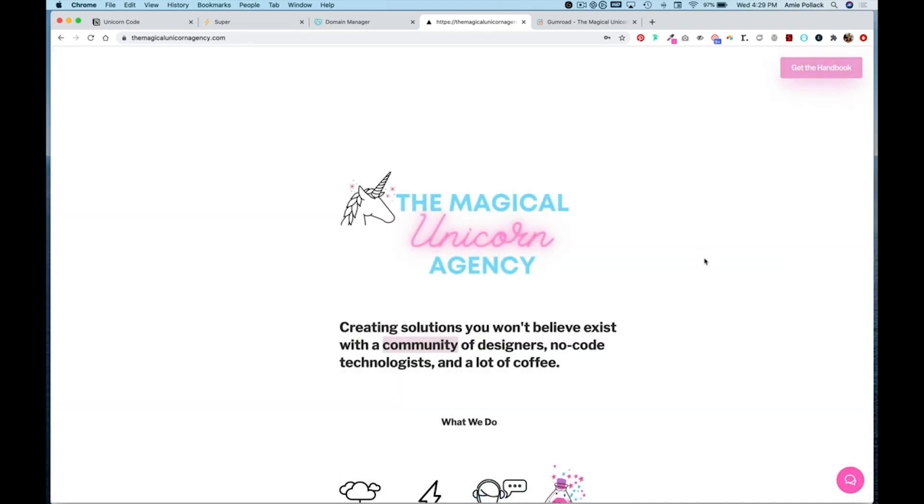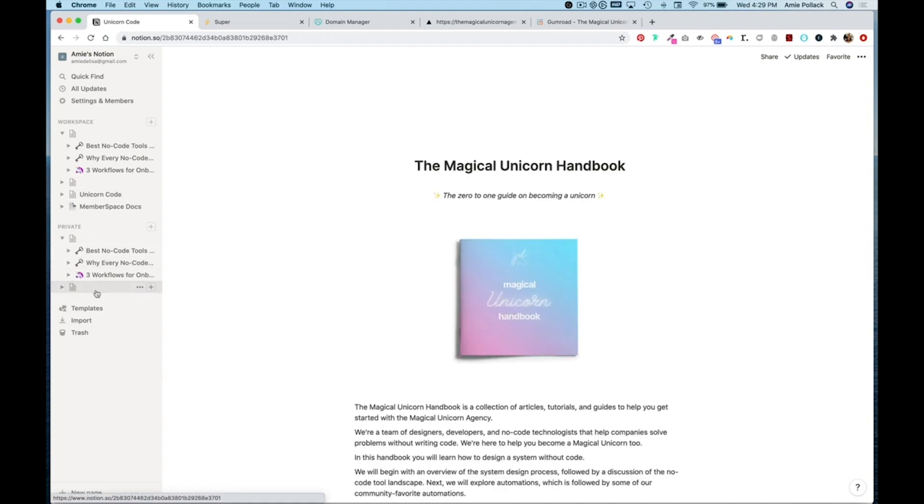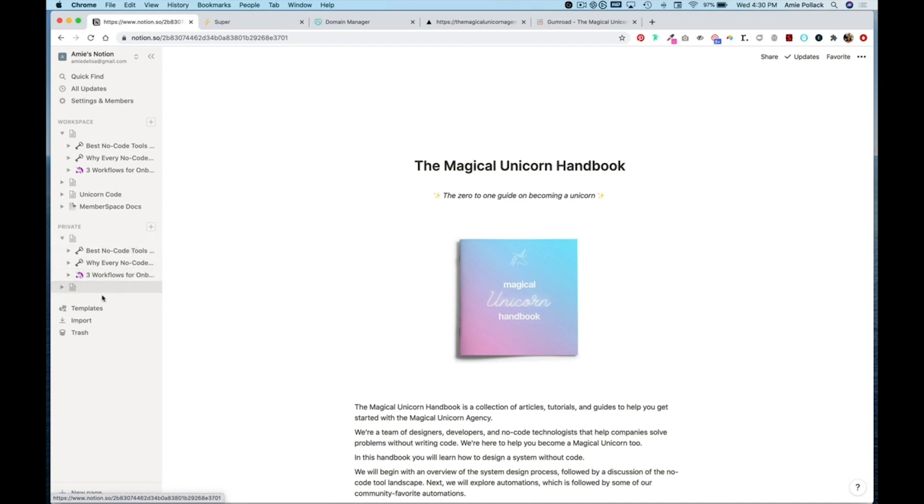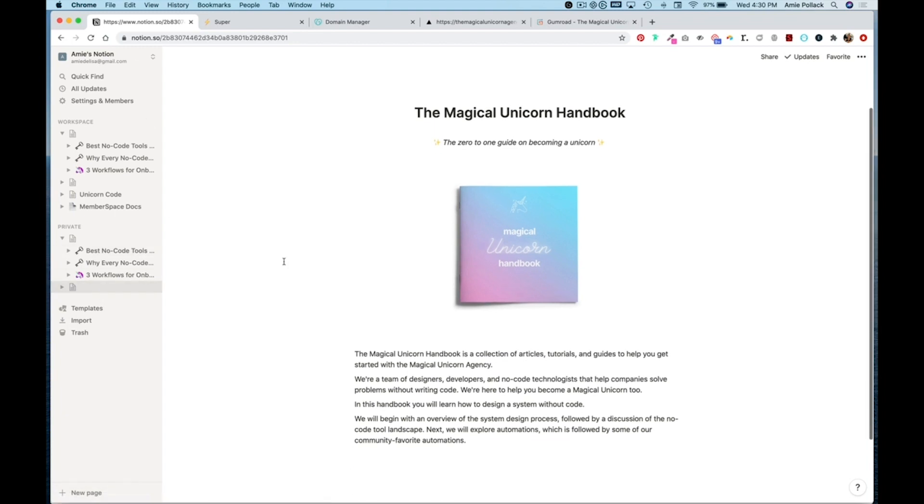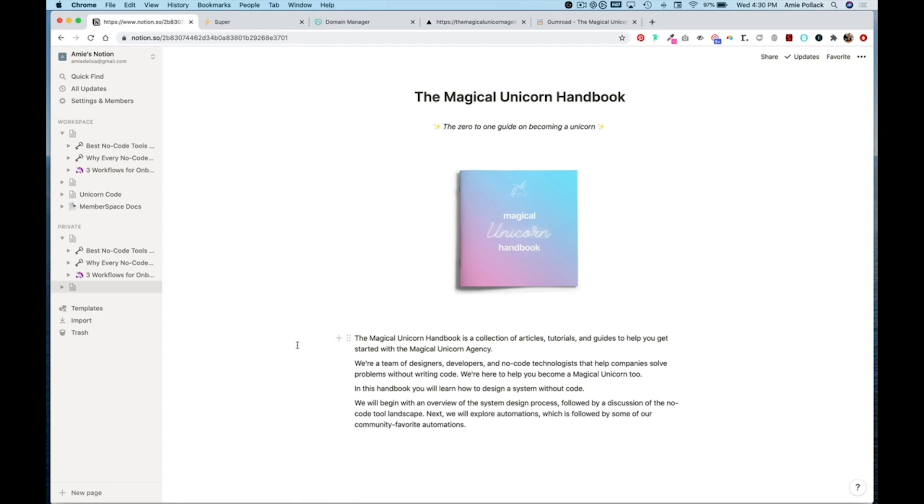Another option is you could link to a separate page. Let's go into Notion and I have created this separate page that is not nested under the master Notion page so it will not carry over the magicalunicornagency.com domain. Here is my product information.